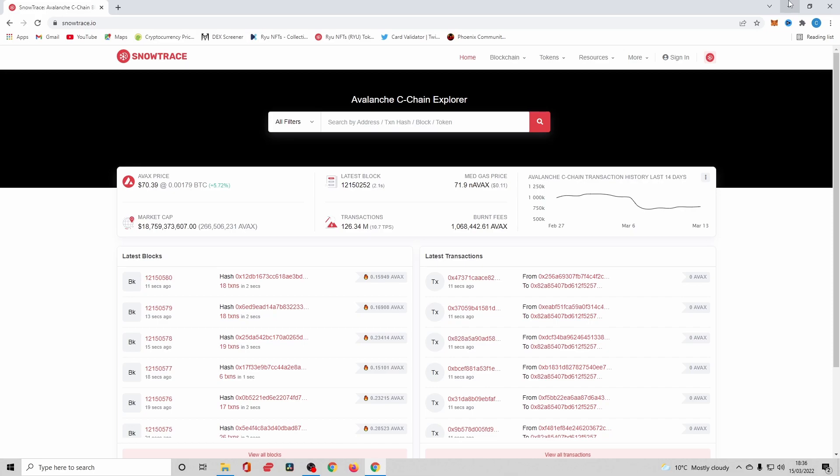If we use an example to really drill home this point, if I gave permission to a contract to spend infinite amount of my Avalanche, straightforward, they have permission to spend that amount. Ideally they wouldn't and it would be a reputable contract.